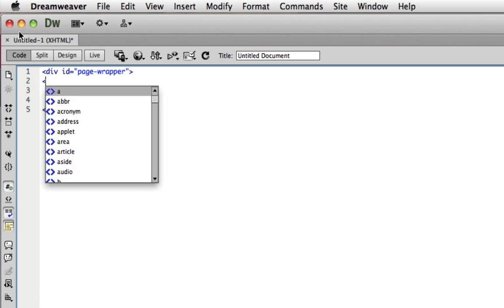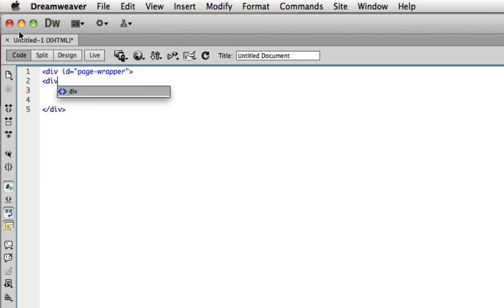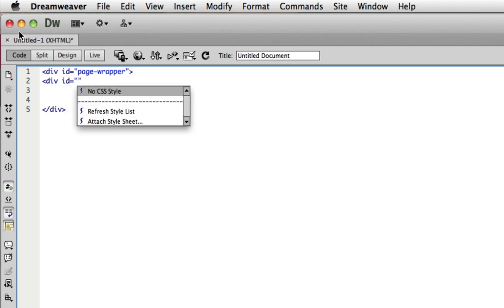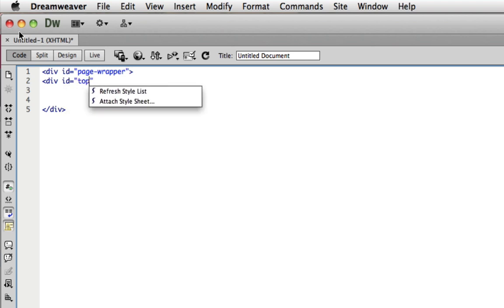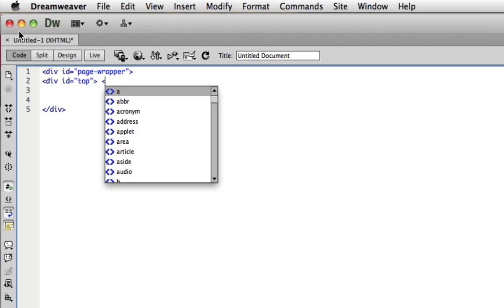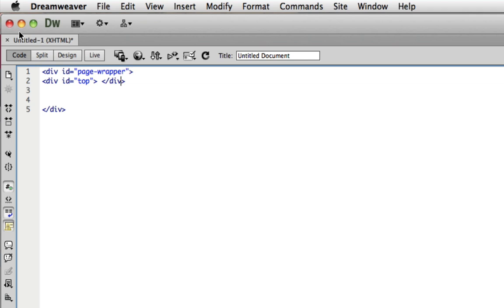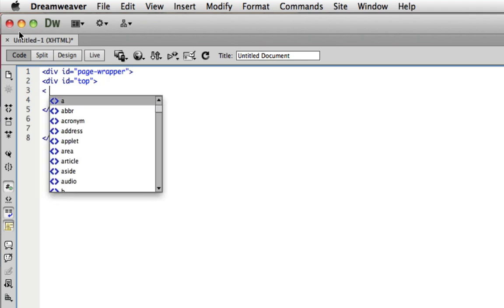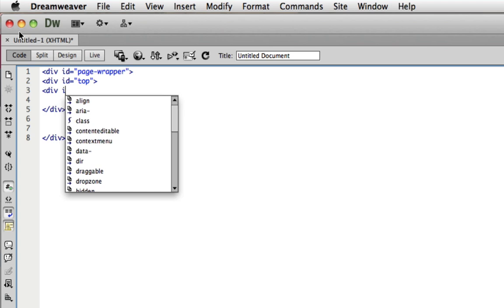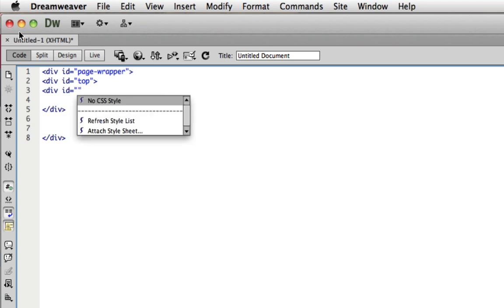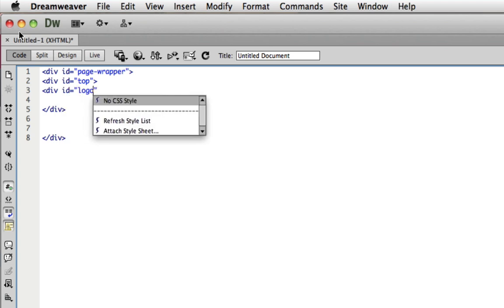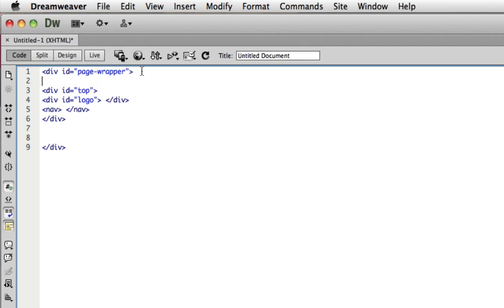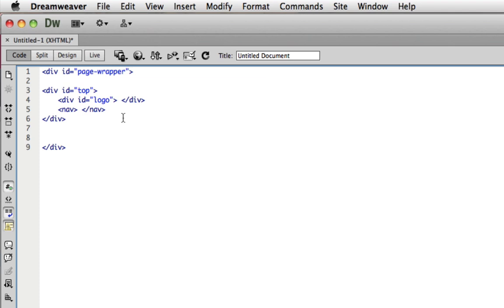I'm going to create a new div id top. Within top I'm going to have an area for my logo and also an area for my navigation, so I'm going to use nav in this section. That's the top part of my website. I'm just going to indent this because it's easier to read.